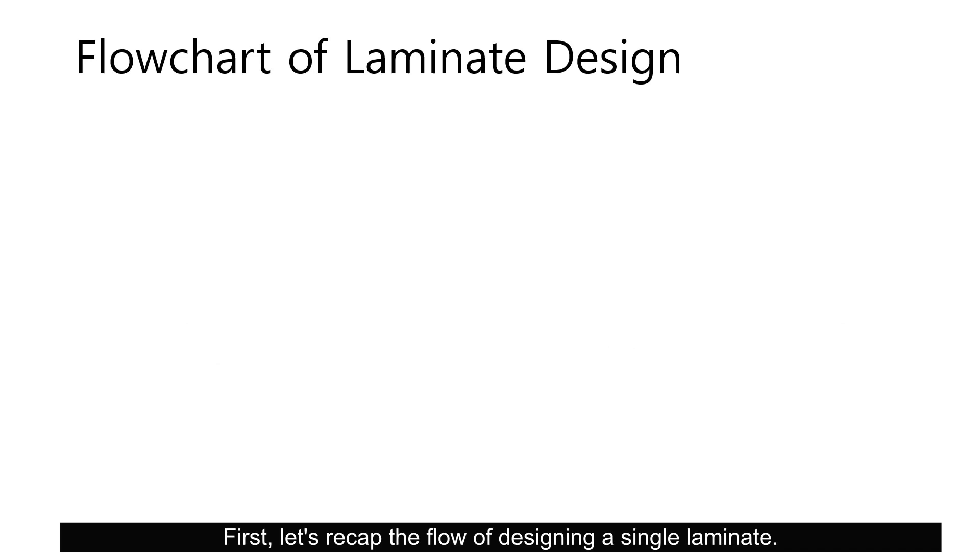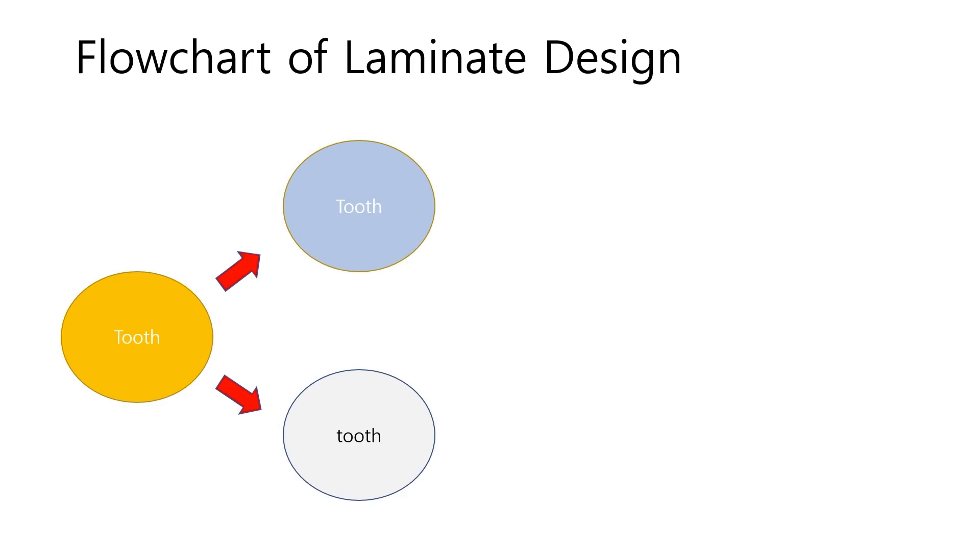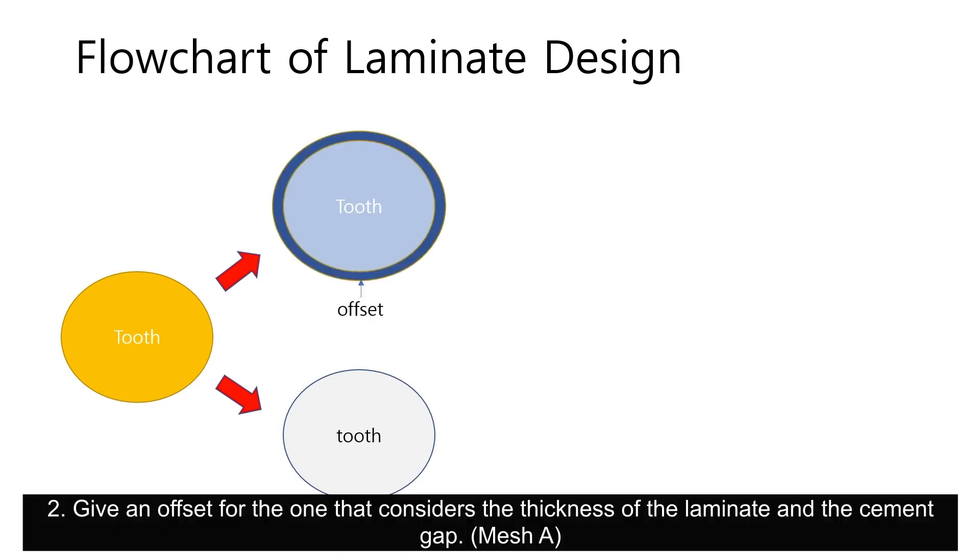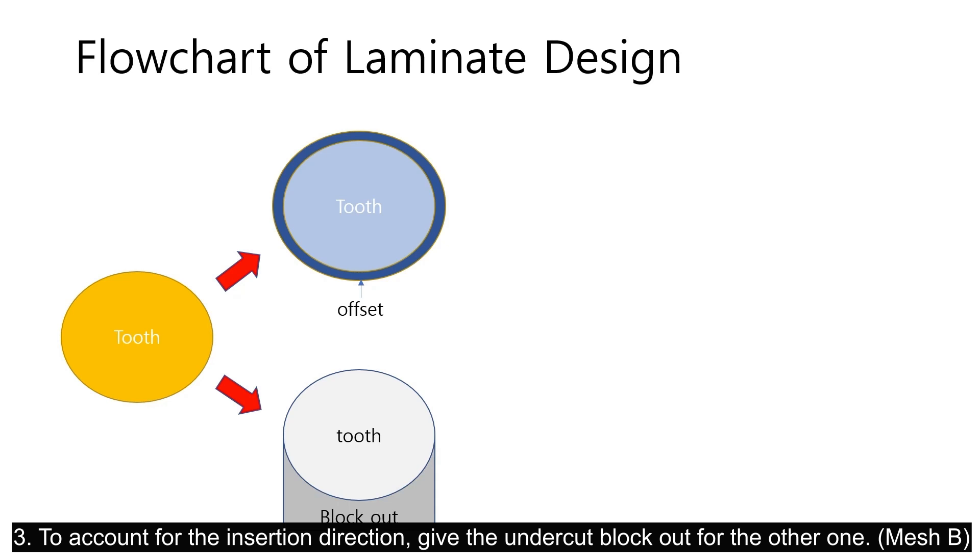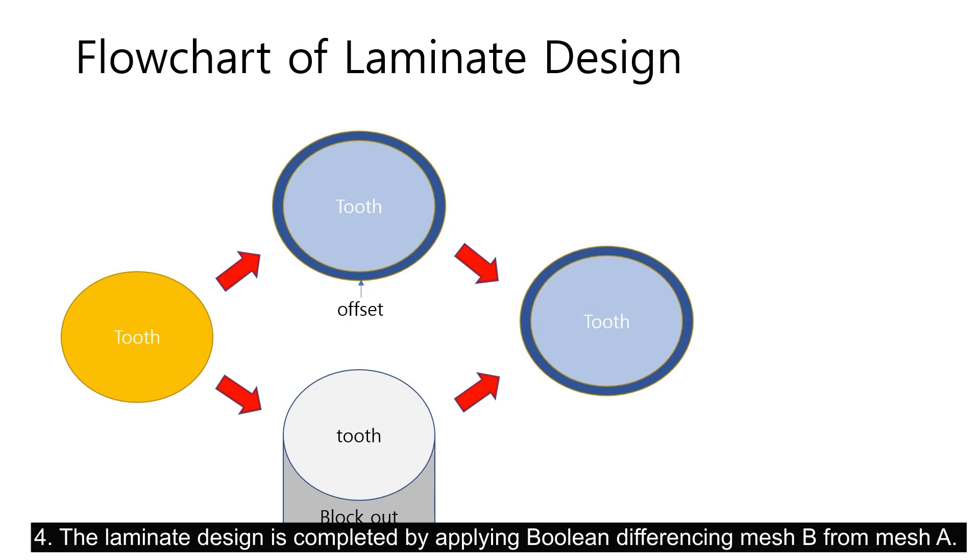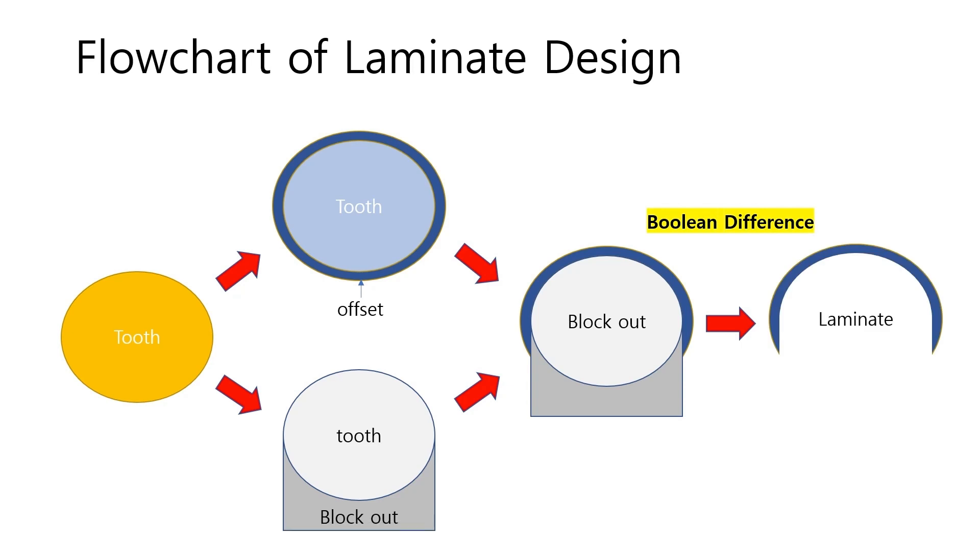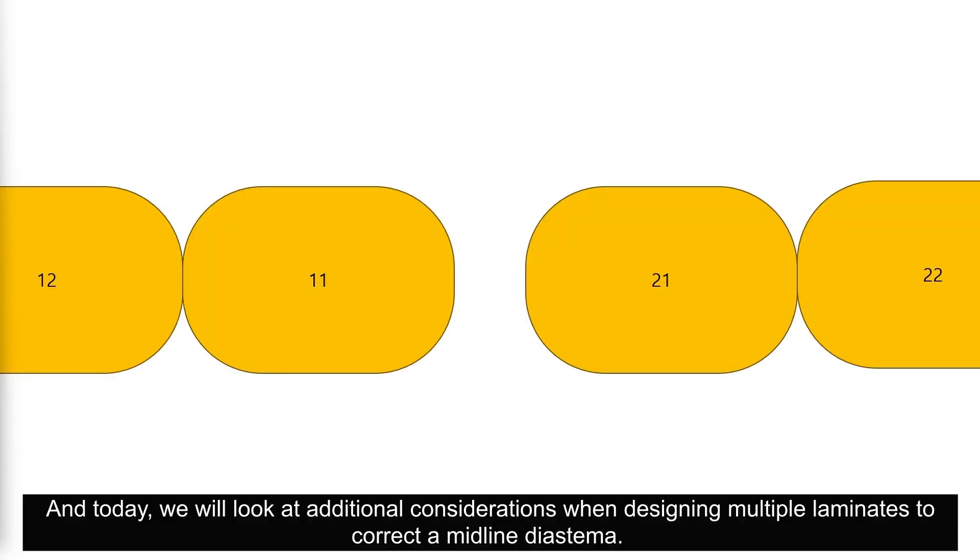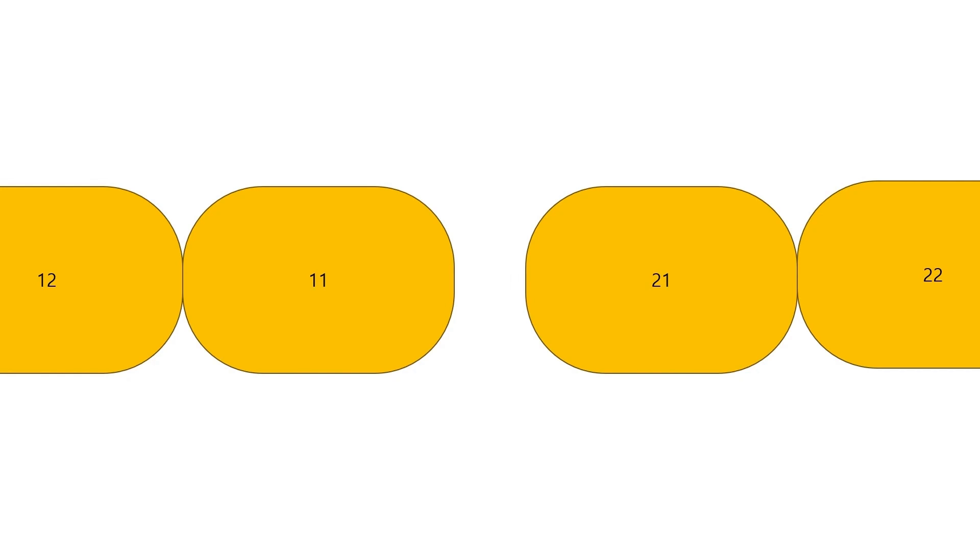We will start with the process of designing multiple laminates. First, let's recap the flow of designing a single laminate. Make two duplicates of the corresponding tooth. Give an offset for one that considers the thickness of the laminate and the cement gap. To account for the insertion direction, give the undercut block out for the other one. The laminate design is completed by applying boolean difference with mesh B from mesh A.